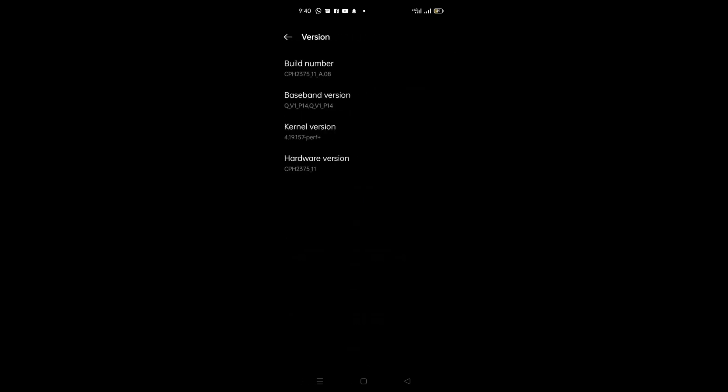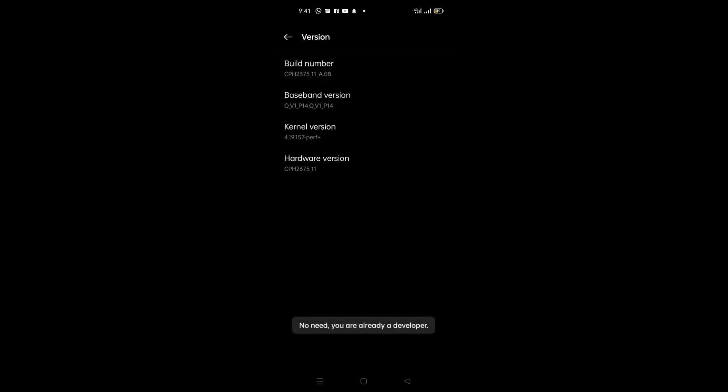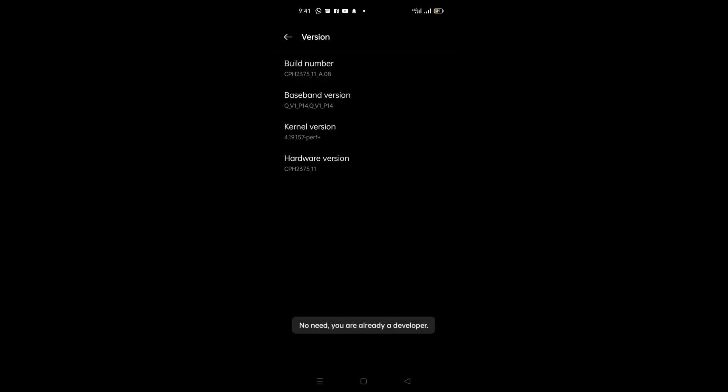You can see here on the top Build Number. You will tap that. Sometimes the system demands tapping it five, six, or seven times, but I already enabled it, so it's saying no need, you are already a developer. But if you have not enabled it, you have to tap five or seven times.